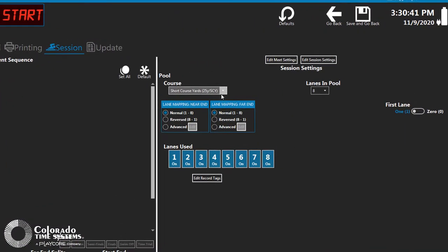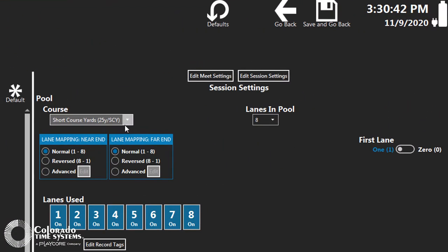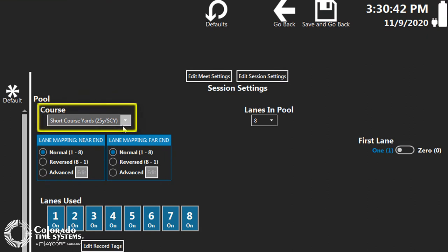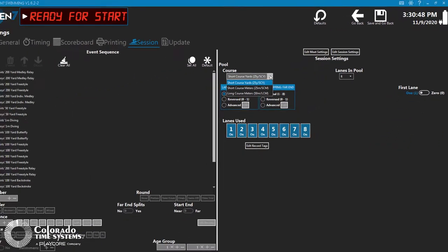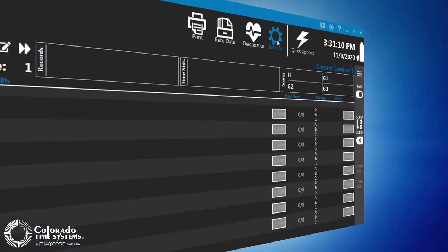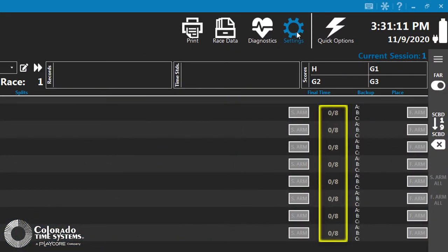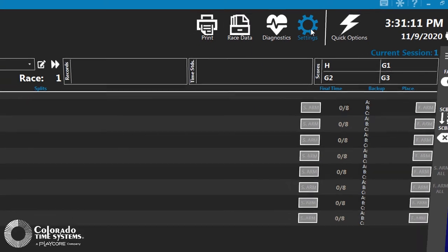Select the desired course for the session by using the Course drop-down menu. There are options for a 25-yard short course, 25-meter short course, or 50-meter long course. Changing this option may change the number of lengths required to complete a race.